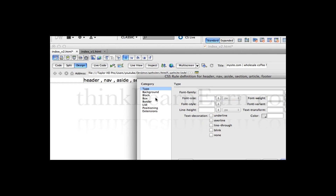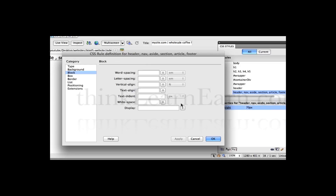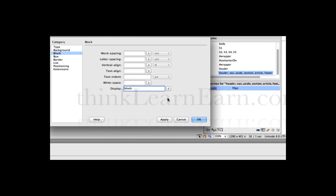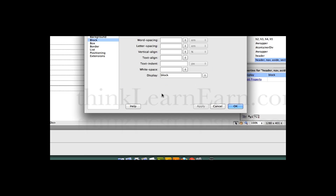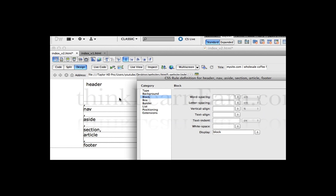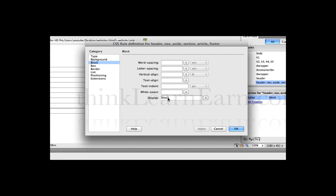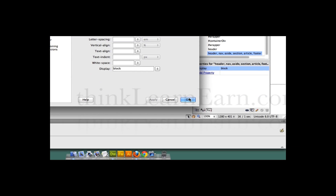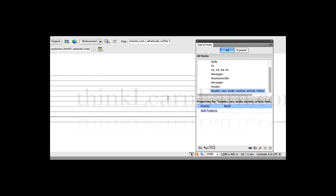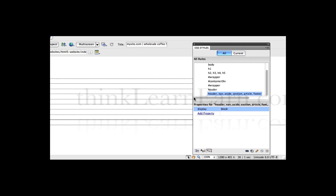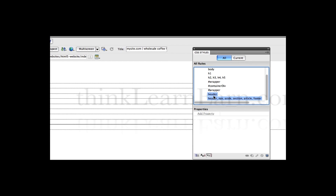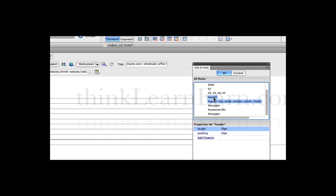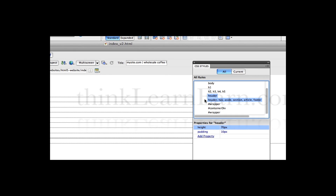We're going to set these to block. So if I set them to block, I would have a rule for header. When I apply this, the header now has a block application — display block is applied to all these tags. Simple. Hit okay, make a change, save a change. Now the header tag and all the HTML tags should technically appear before the div tags. Make a change, save a change.